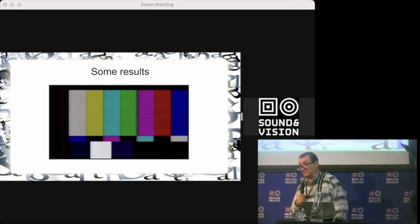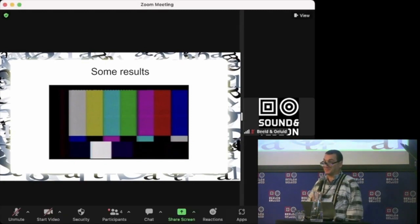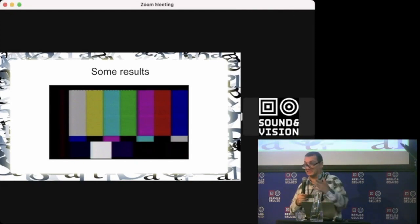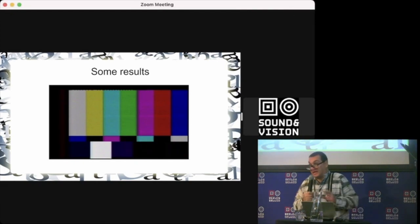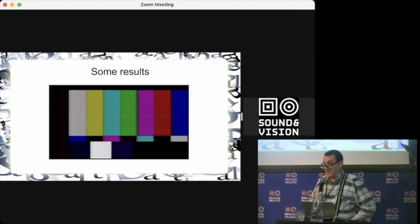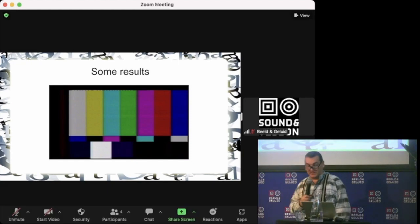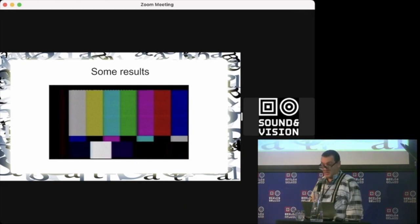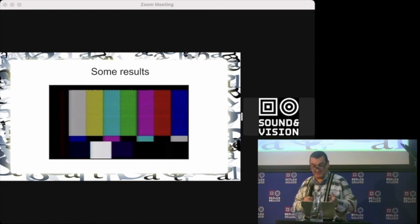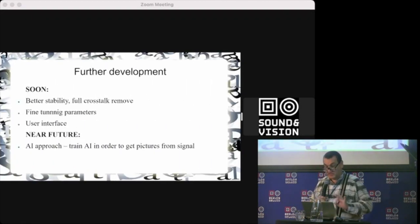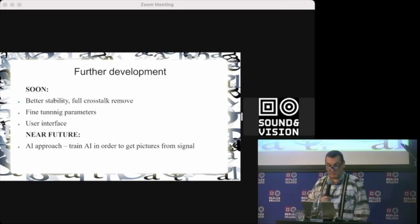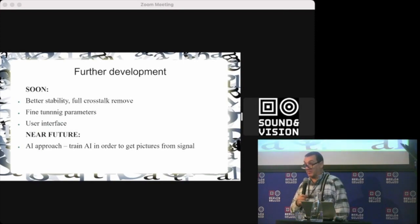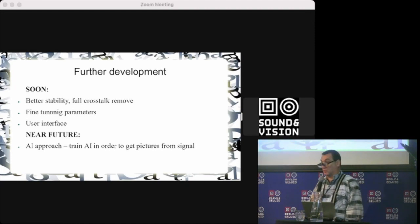So this is some results. I don't show for technical reasons the playback of real video. This is the hello world of TV capture—the test pattern—because you can judge a lot of things on that test pattern.